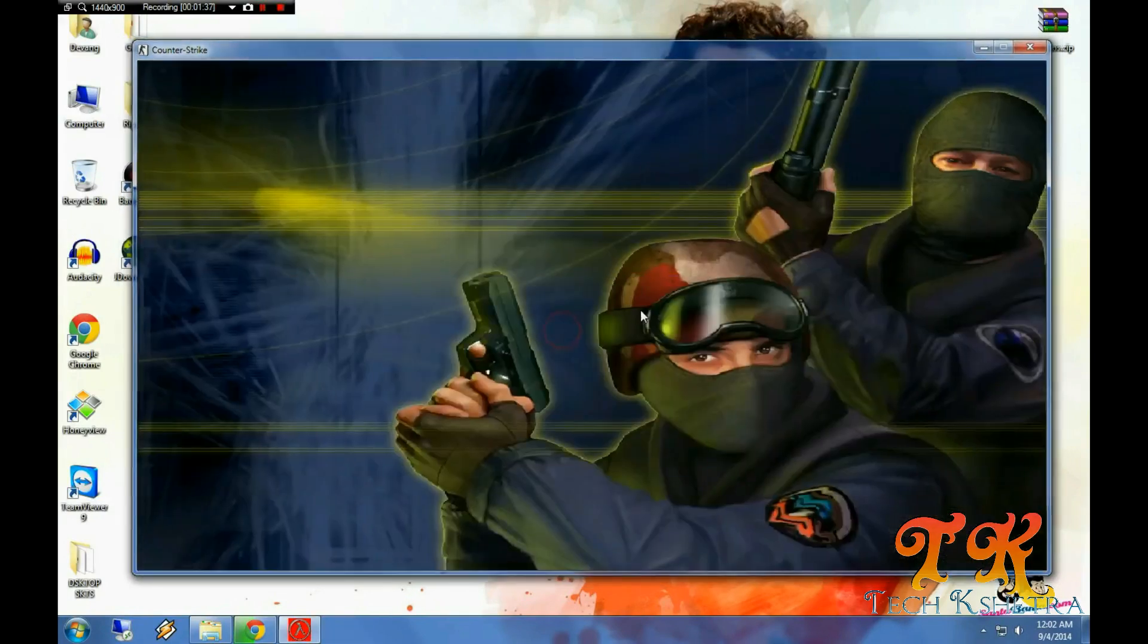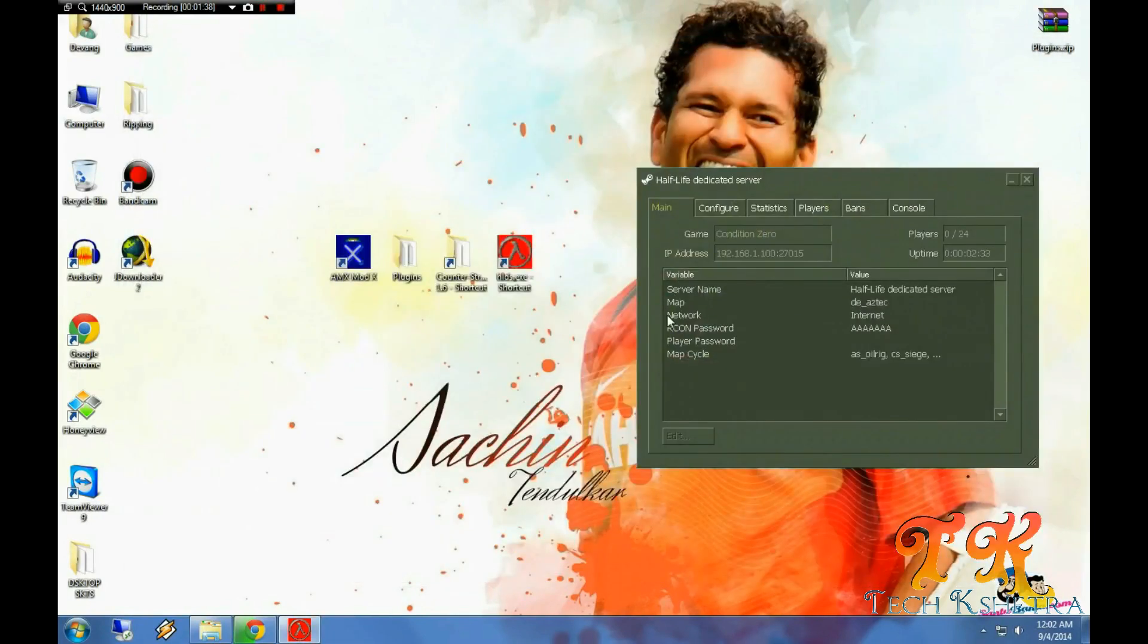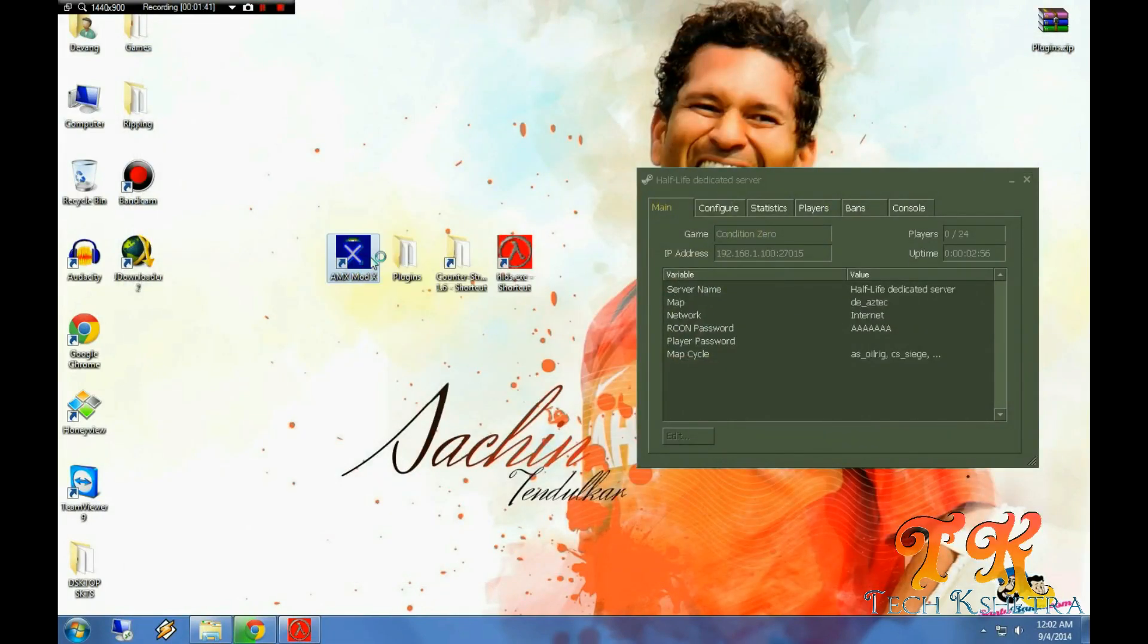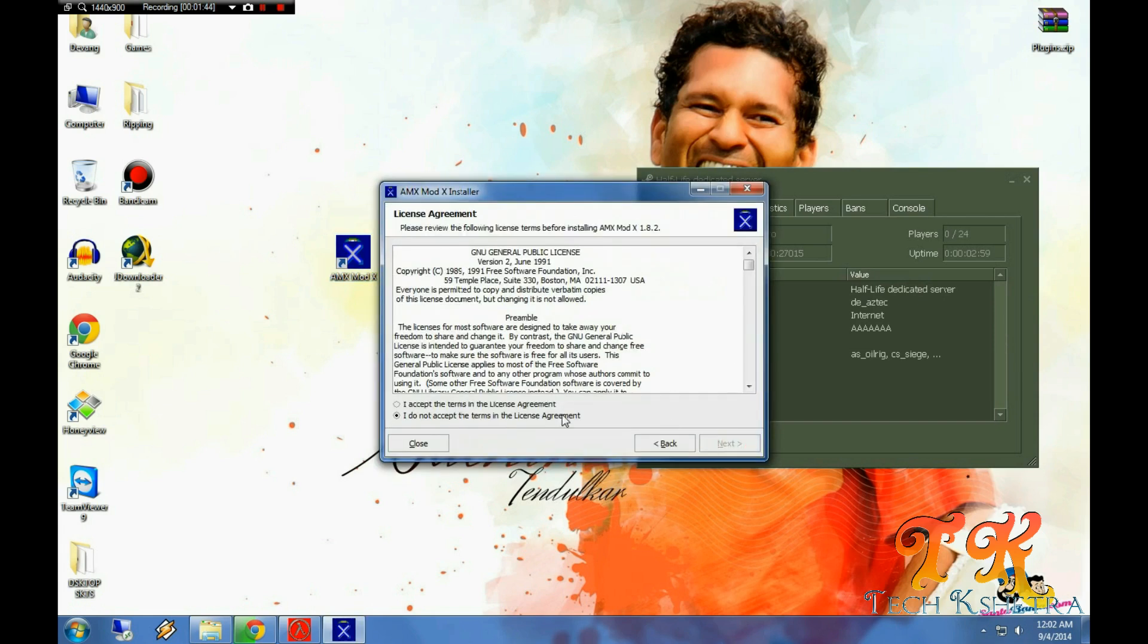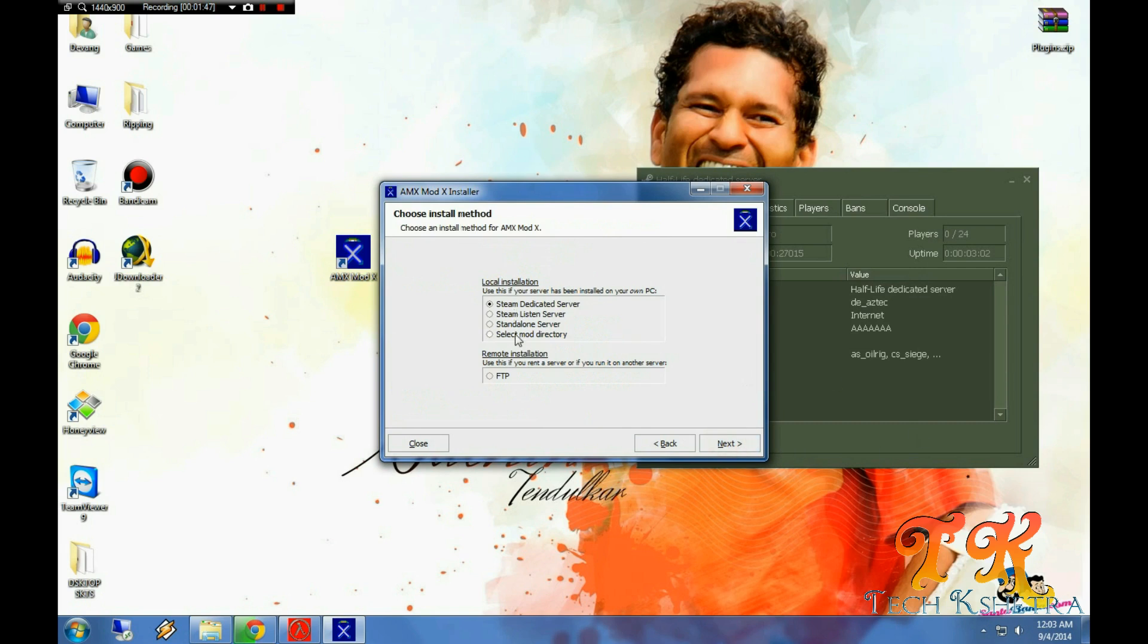Now let's try adding some plugin to it. First, let us install AMX MODX. Click on next, accept the license agreement, and select the mod directory.